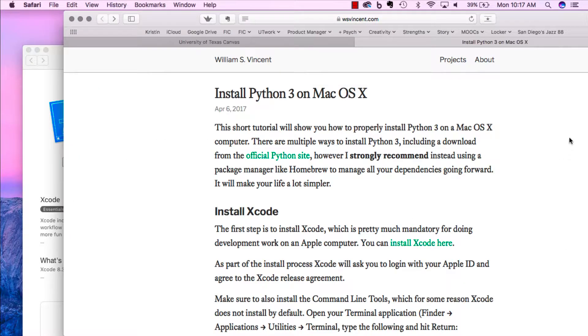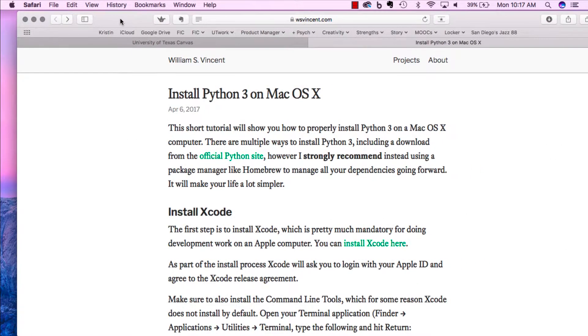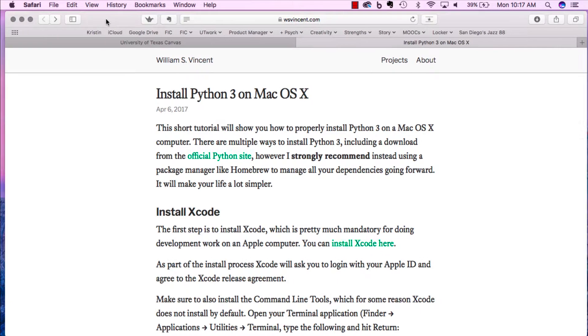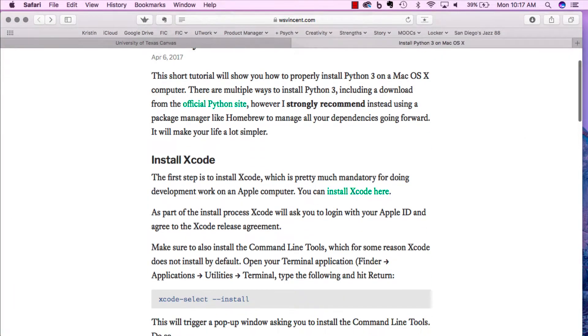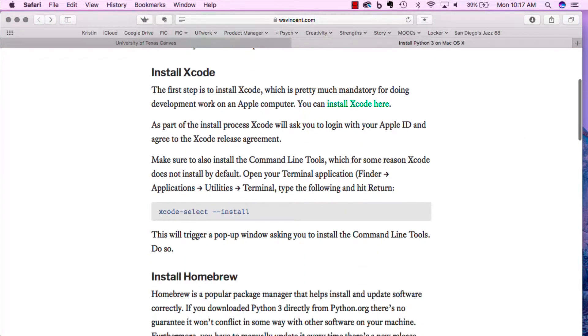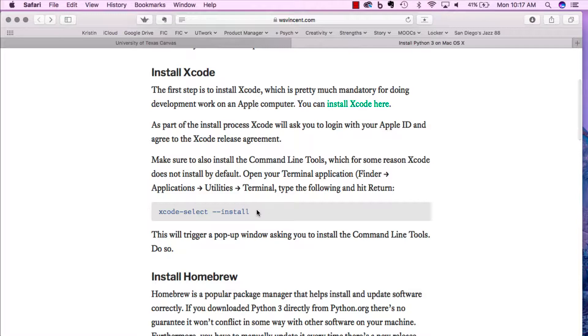The other thing we have to do, according to the website, is make sure we install the command line tools on Xcode. We're just going to install using this command in the terminal. So we're going to bring up the terminal again.